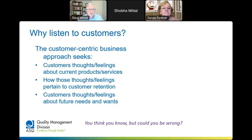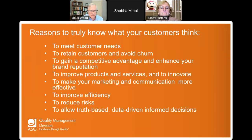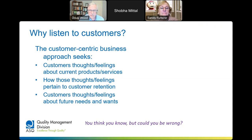First, why listen to customers? If you want a customer-centric business, you want to know customers' thoughts and feelings about your current products and services and how those pertain to customer retention. You want to know what they want, what they need. You think you know, but you could be wrong. What if you're wrong?